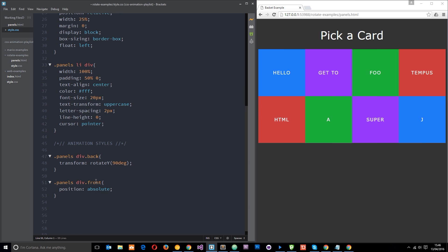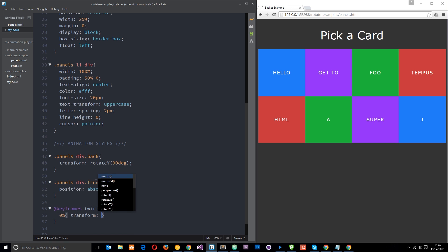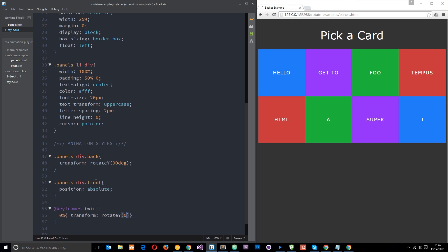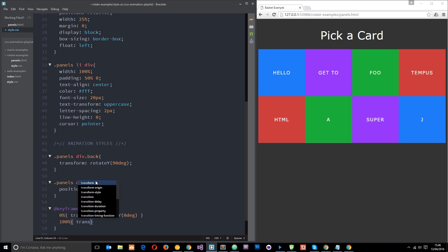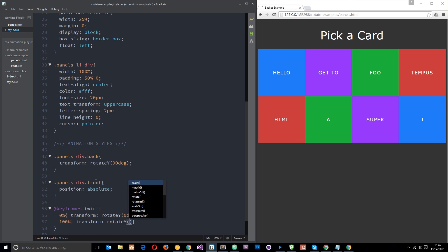First of all let's make our keyframes and we'll call this animation swirl. At zero percent we're going to say we want to do a transform and it's going to start off at rotate y zero degrees like that. So it's going to start off at zero degrees.